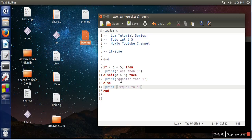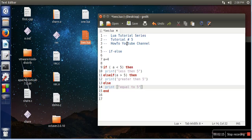So you can write any number of elseif as you want. So this is the syntax for if-else in Lua. Thank you very much for watching.